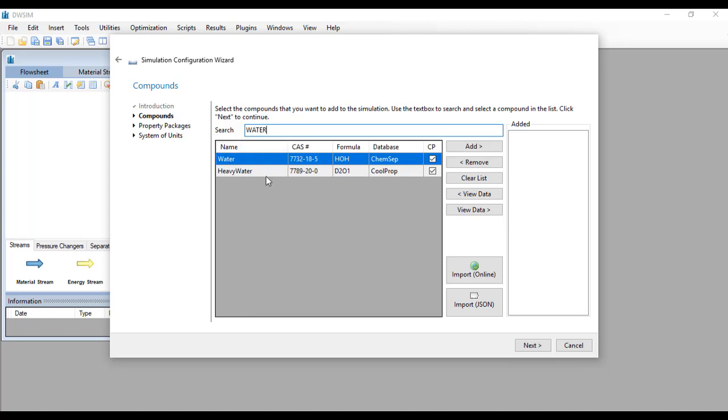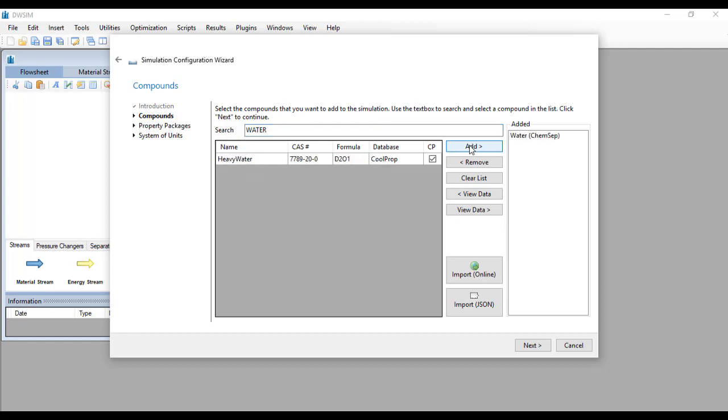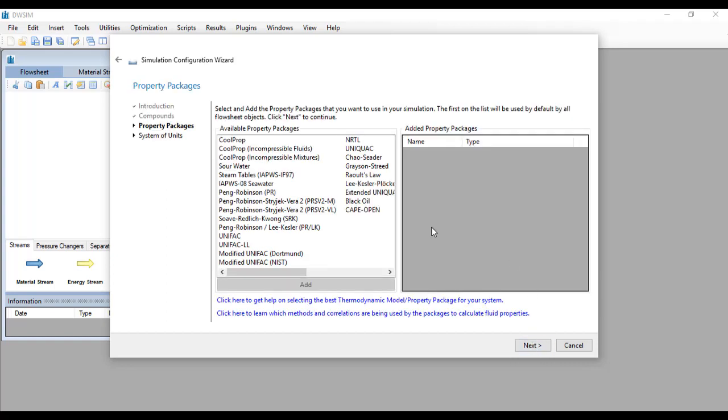It will give you a list of compounds that are related to water and you may want to click add. You can add as many compounds or components as you want and click next.